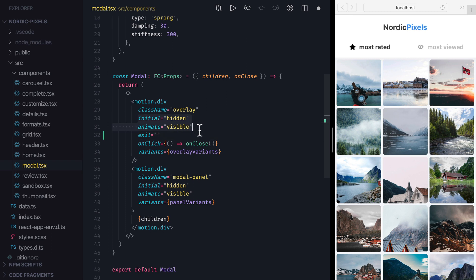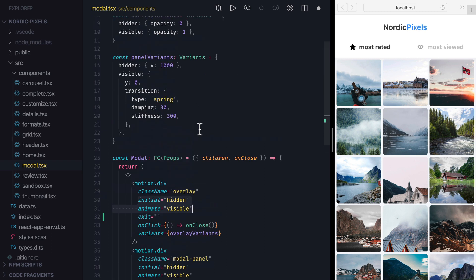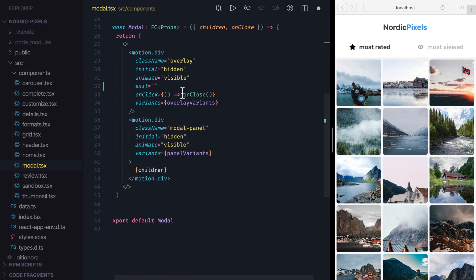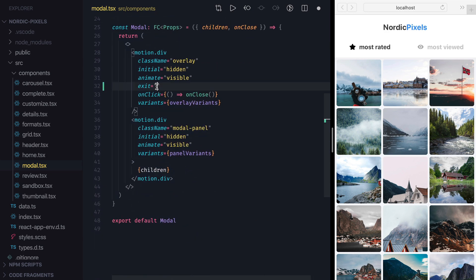Here we want to fade out the overlay when it unmounts, so we need to set its opacity to 0. We already have Hidden variant that does that, so we can just set Exit property to Hidden.